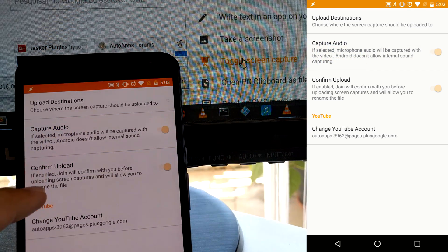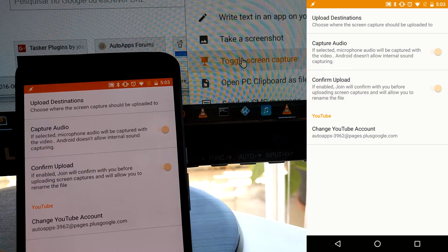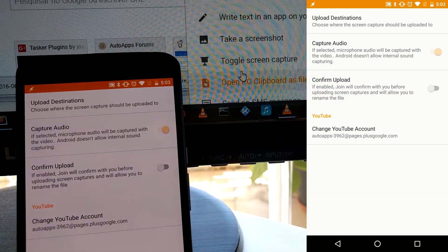Finally, you can choose to confirm each capture after you're done recording, or simply upload them automatically.